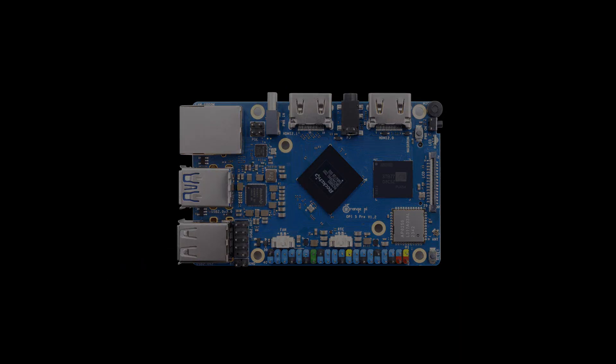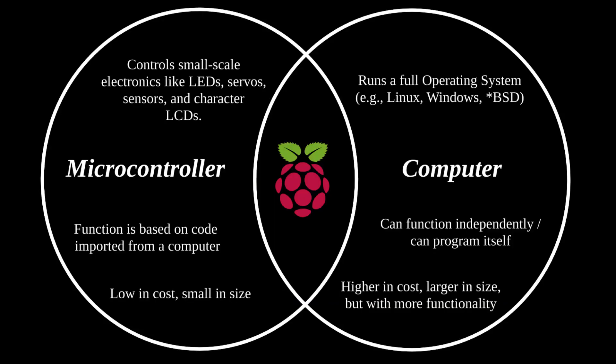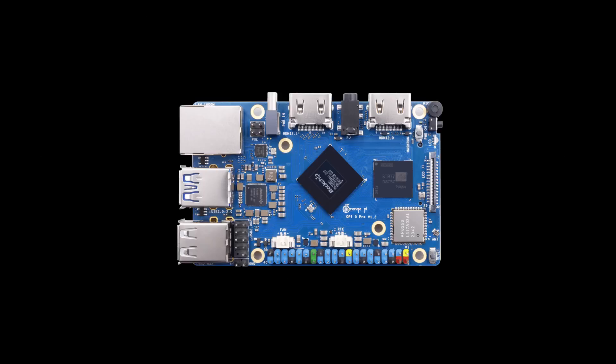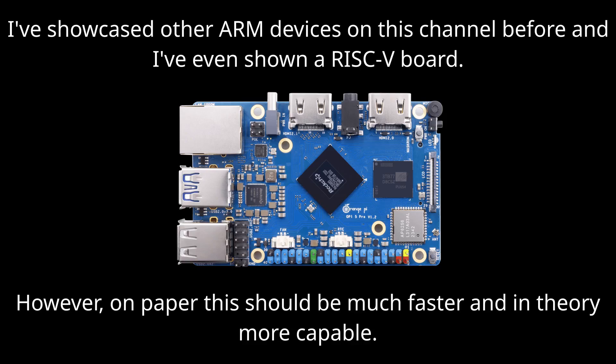there are also things SBCs do better. For example, they tend to be smaller, more power efficient and have GPIO pins, meaning SBCs bridge the gap between a computer and a microcontroller. In my case, I bought this SBC because I wanted to test the capabilities of Linux on ARM, and tools like Box64 when given access to a more powerful SoC.